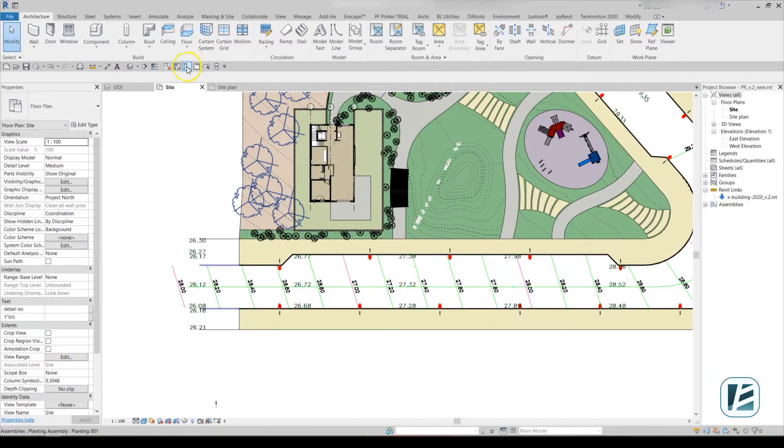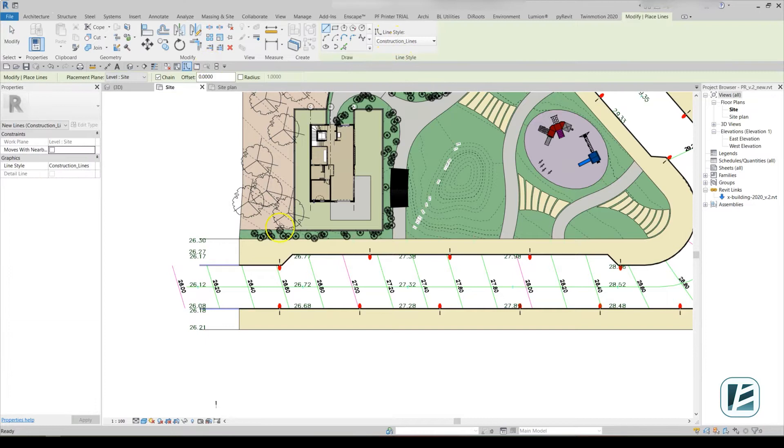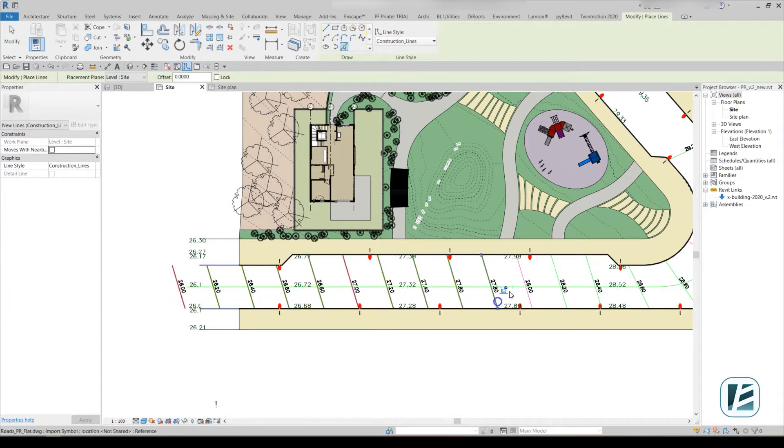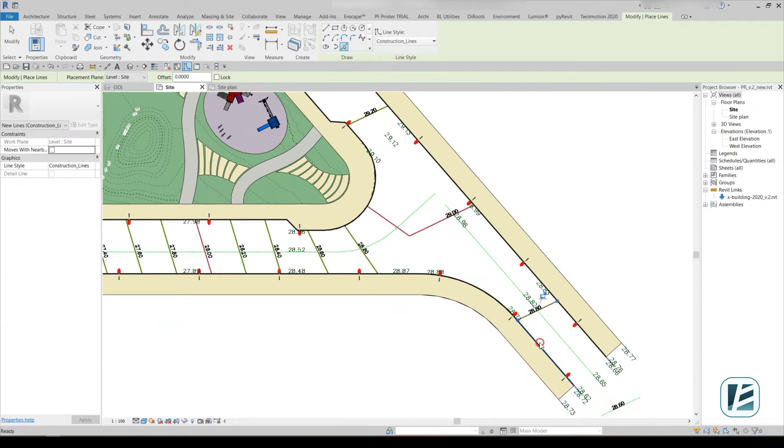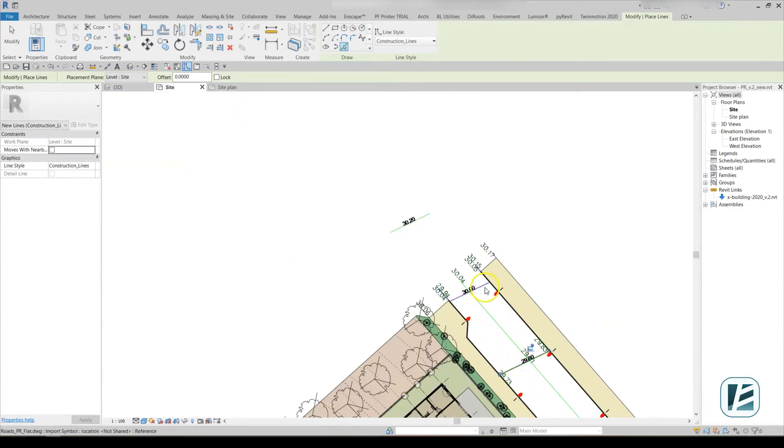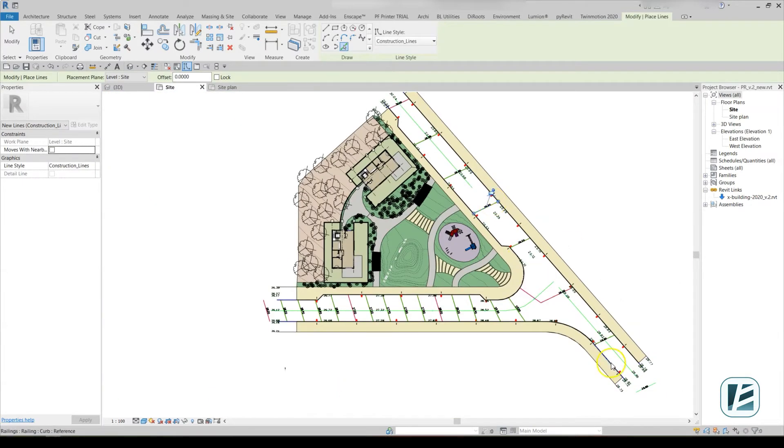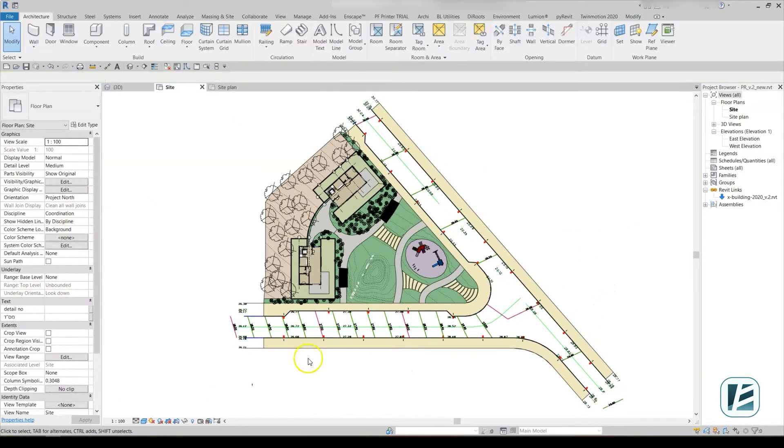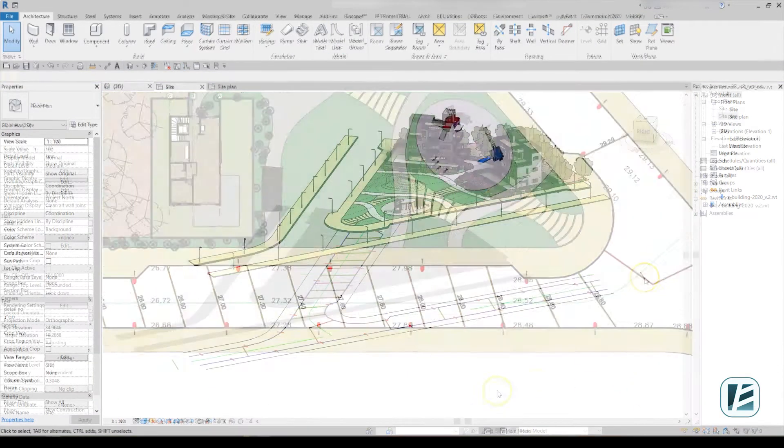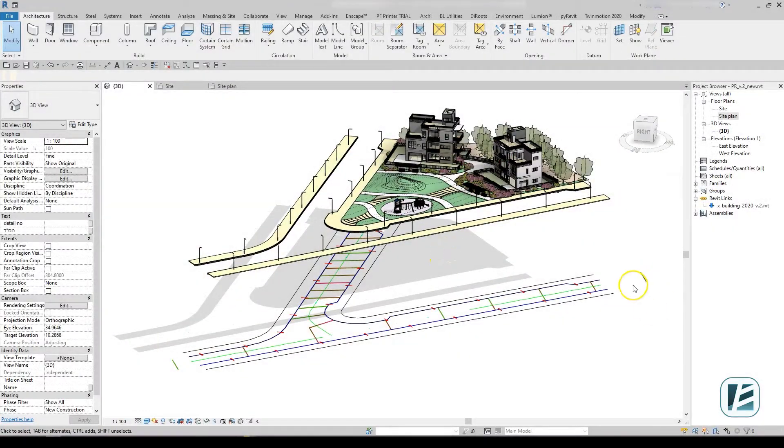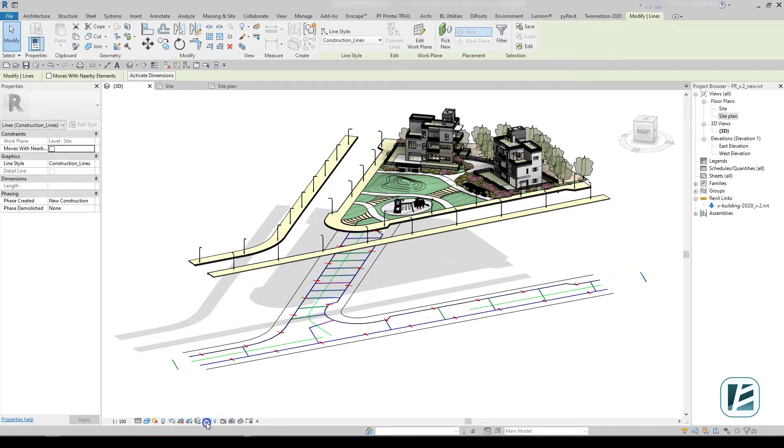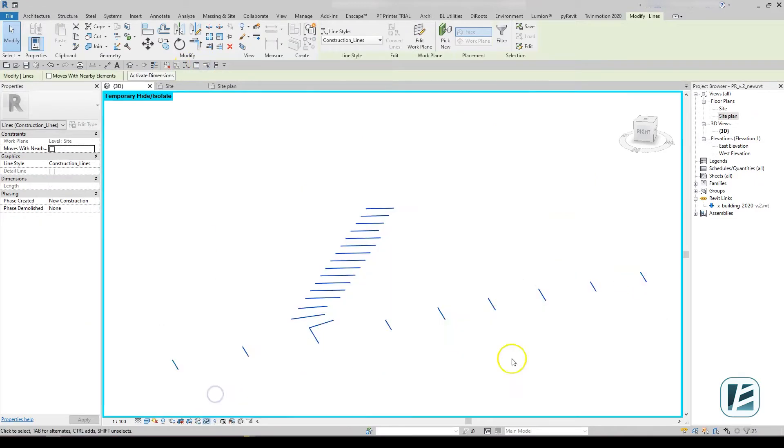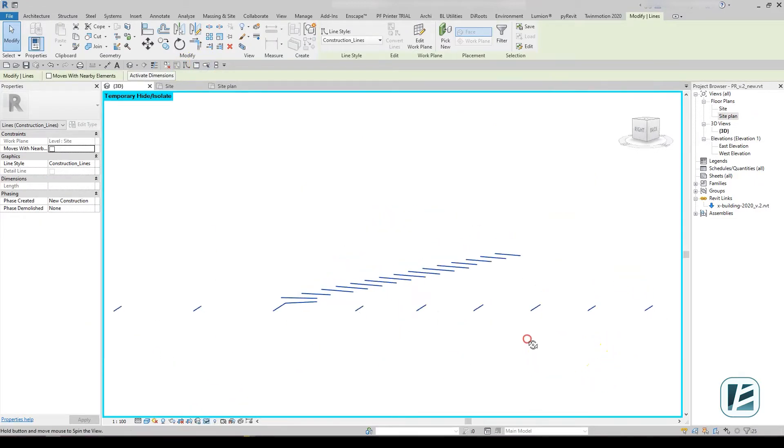To design a slope using contour lines in Revit, we can use model lines. Model lines are flat and they usually have no elevation, so we will add elevation in the 2D view.